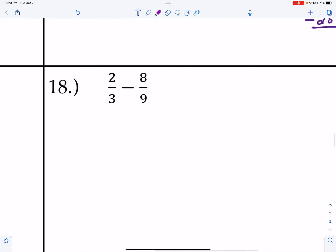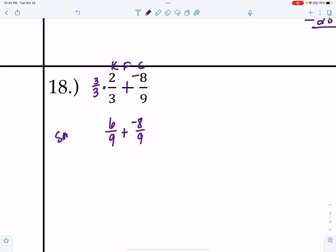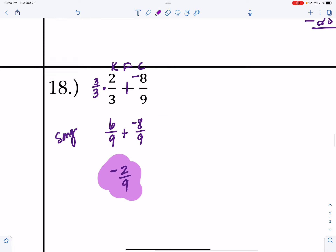Over here I have subtraction, so I use KFC: keep, flip, change. Can I turn the 3 into a 9? Yes — multiply by 3/3. Rewrite as 6/9 plus negative 8/9. Different signs: subtract. I keep the sign of the bigger number, which is negative. 8 minus 6 equals 2, giving me negative 2/9. That's fully simplified.